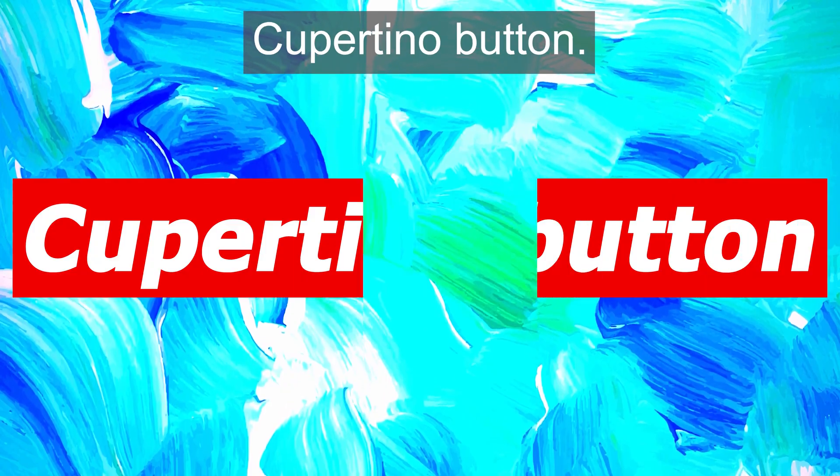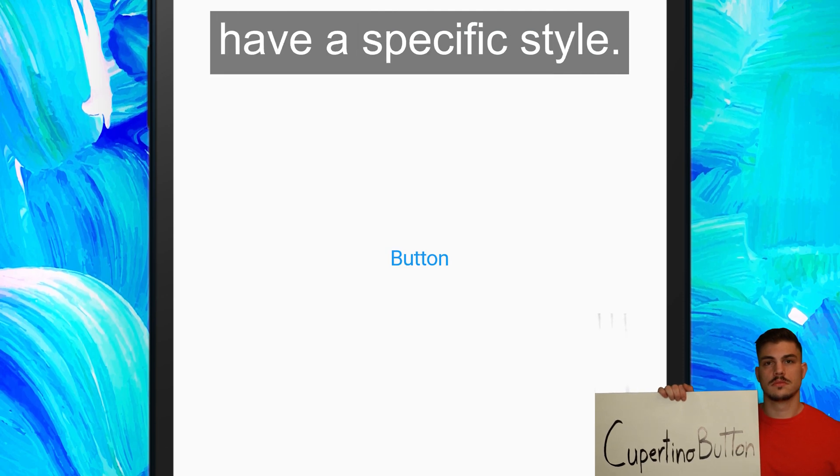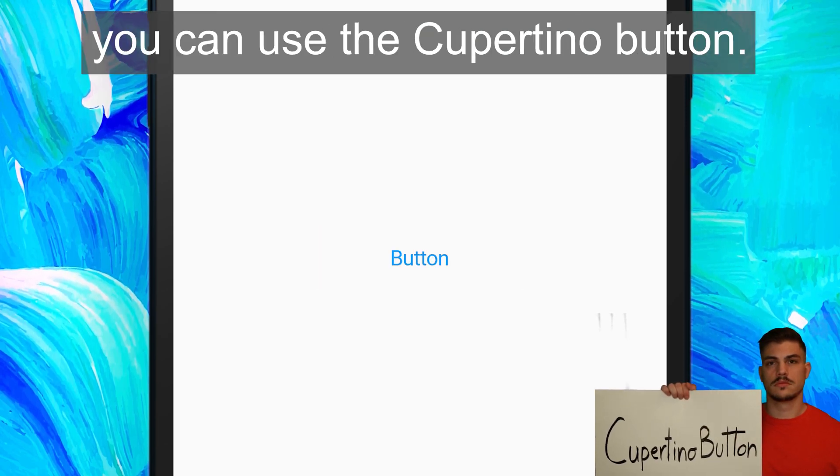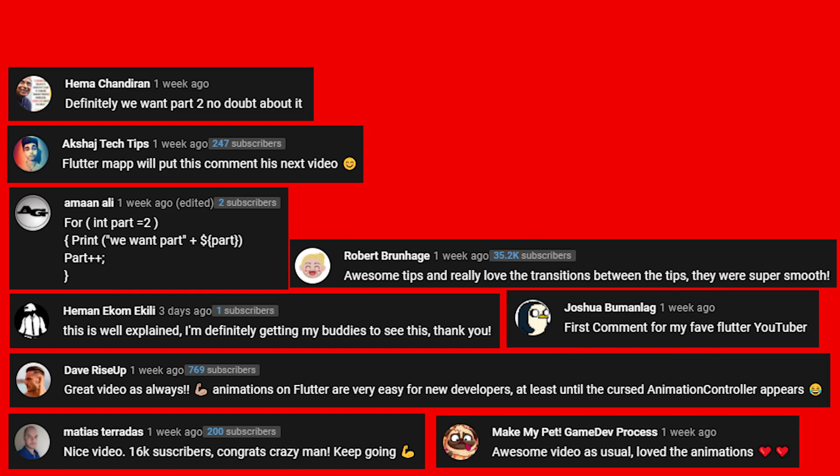The next one is the CupertinoButton. The iOS buttons have a specific style, and to recreate this, you can use the CupertinoButton. This is the best comment from the last video. Thanks.